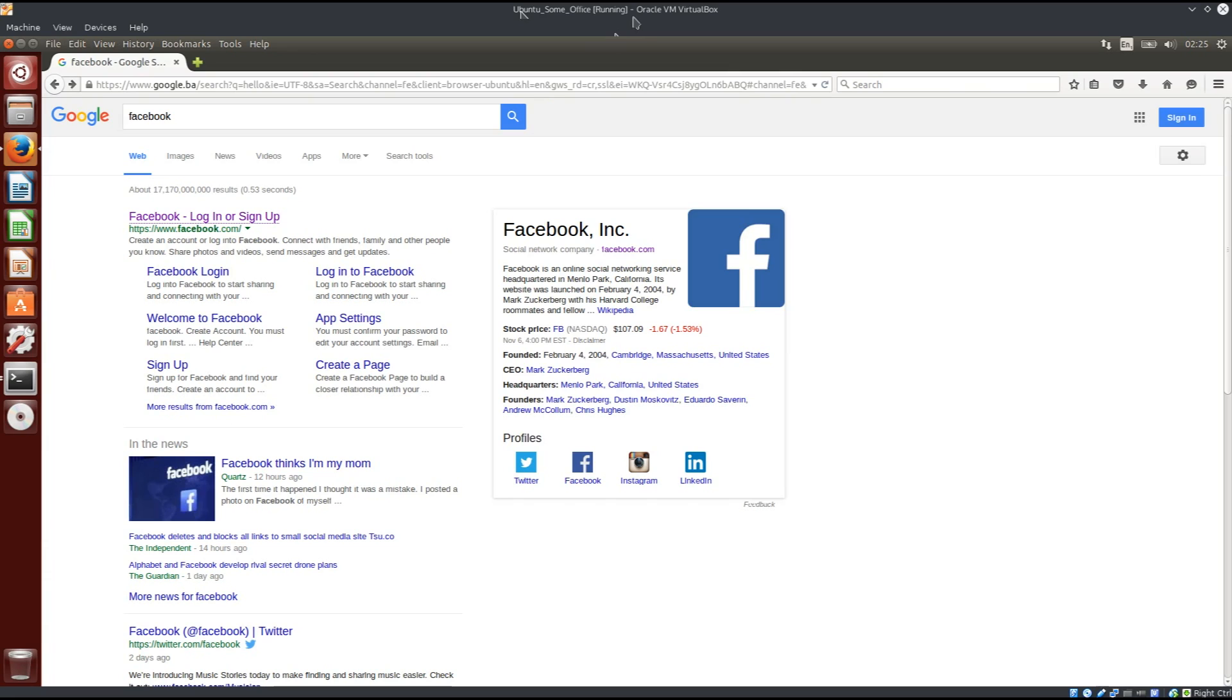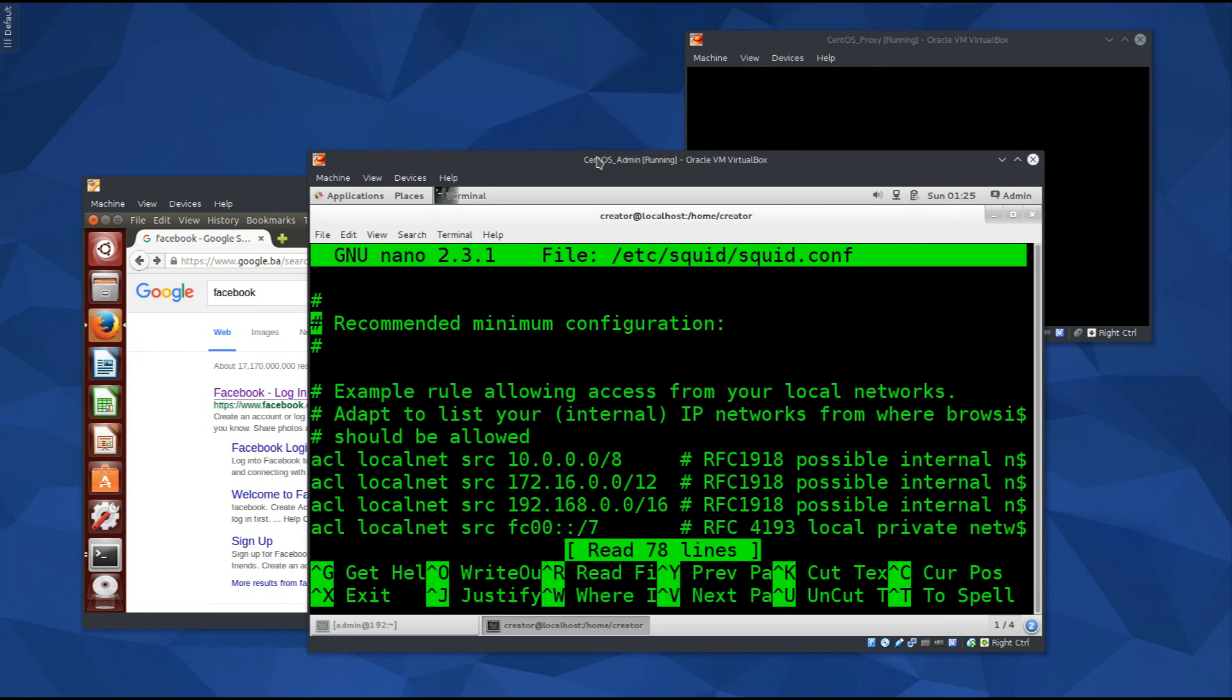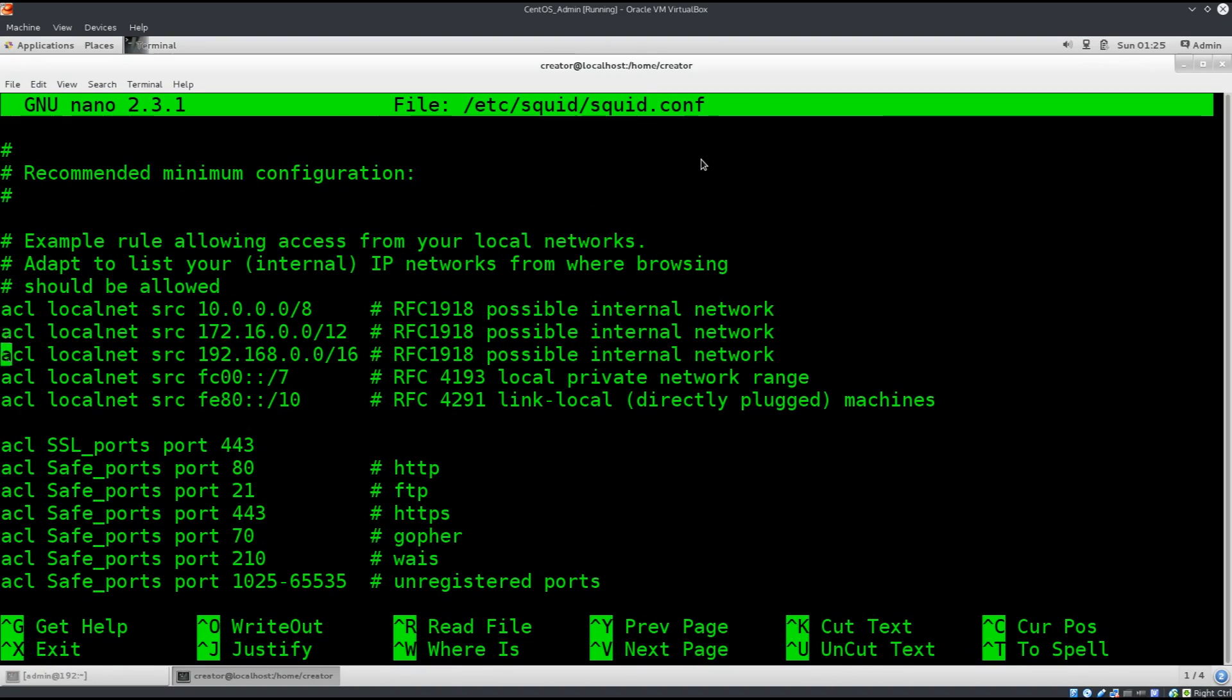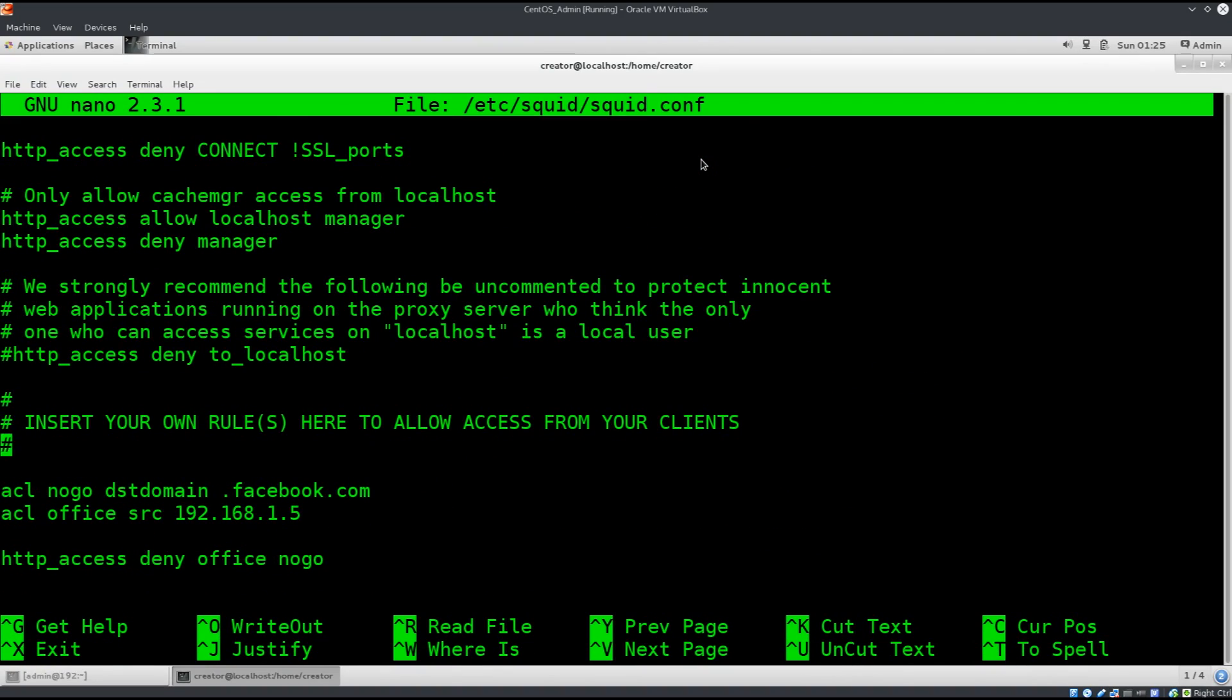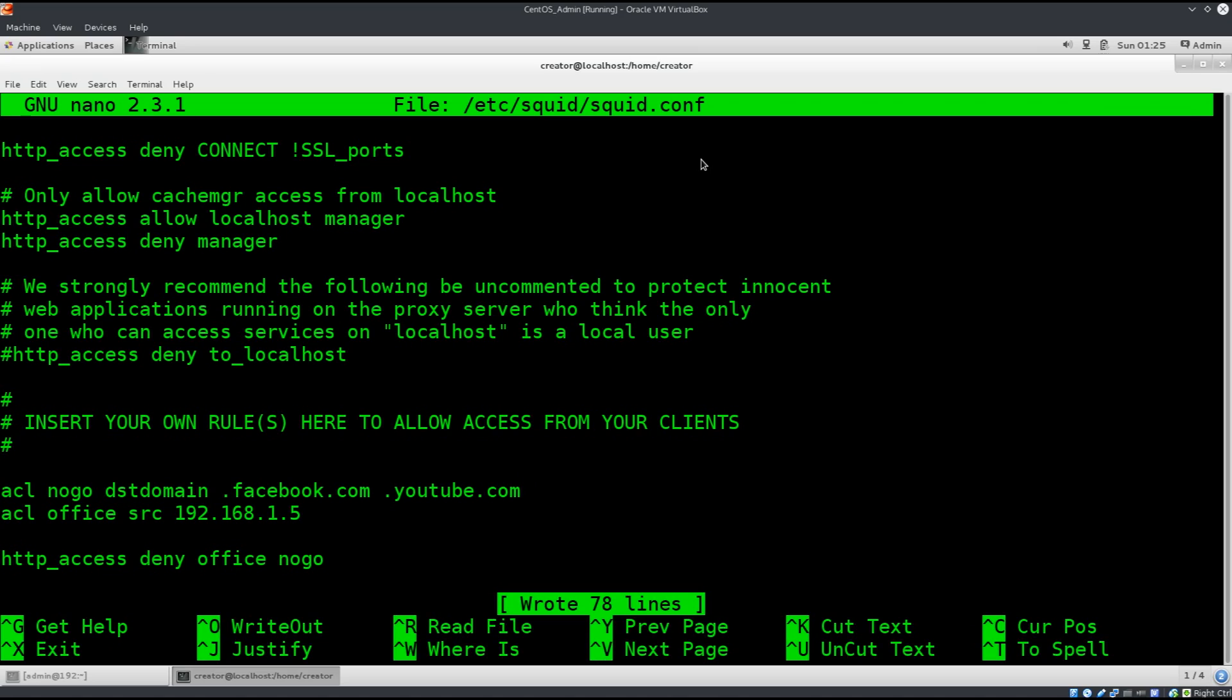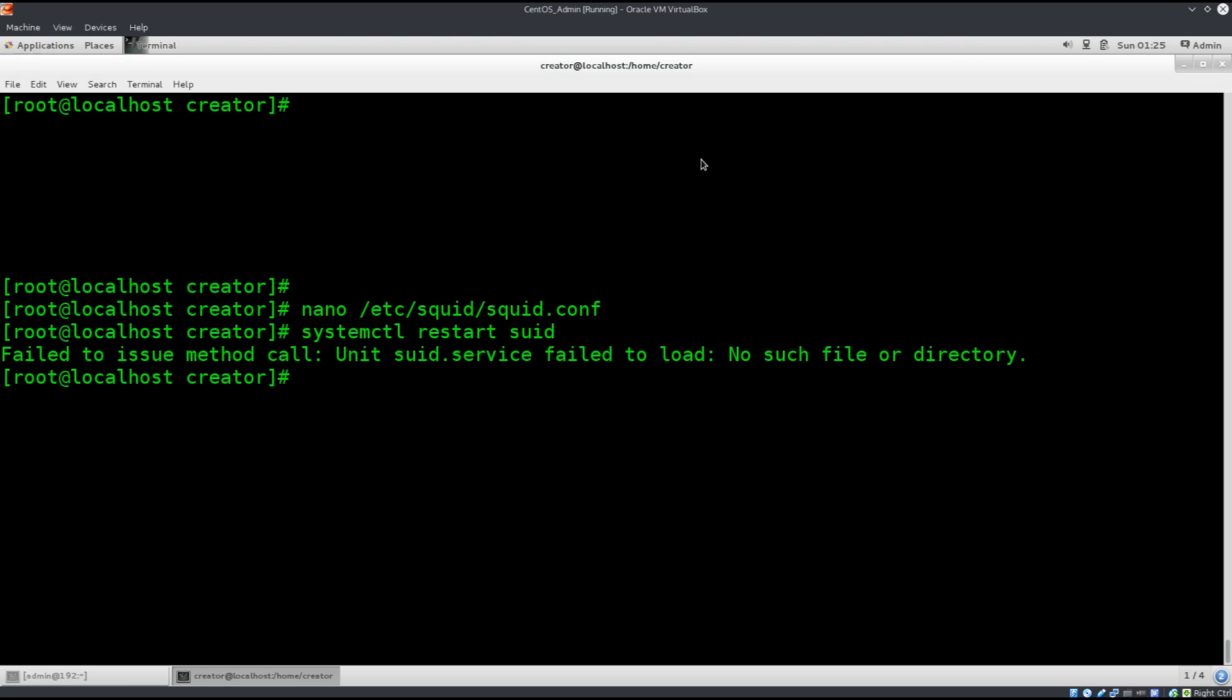But you know, hey, maybe I don't want my employees to access youtube.com as well either. So we can go ahead and... do I have the nano, yep. We can go ahead and forbid that as well. You need to, you will need to restart the squid proxy in order to make this happen. No go, destination facebook.com, and I'm going to type in .youtube.com. I'm going to save this file, Ctrl O to save, Ctrl X to exit. Type in systemctl restart squid. I've typed this marvelously. Squid. Excellent.